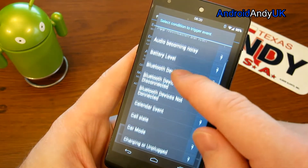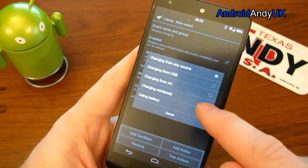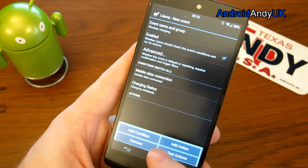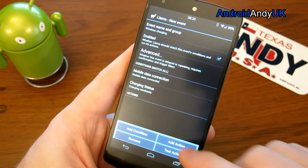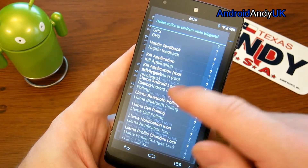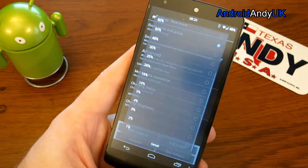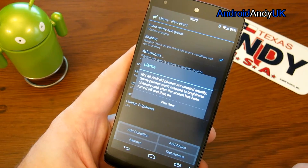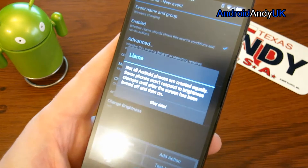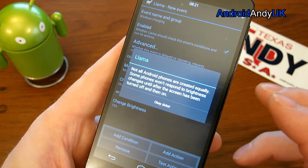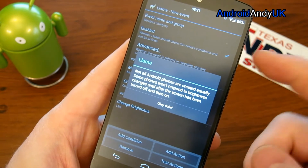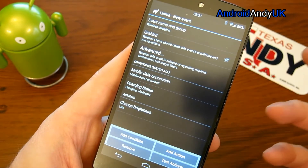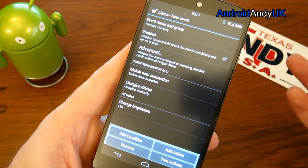I'm also going to add the condition of charging wirelessly. So those are my two conditions. Then I add an action - when those two conditions are met, the screen brightness should drop. I'll set it right down to 15%. The app gives some warnings - it lets you know you might need to turn the screen on and off for it to take effect on certain phones. It's good the warning is there, so if I notice it happening I know what to do.